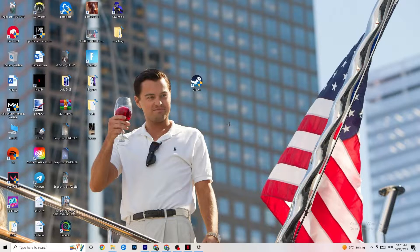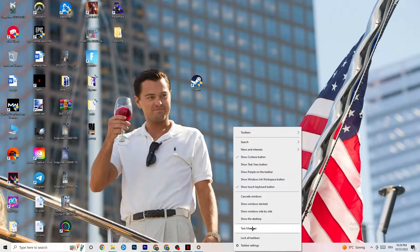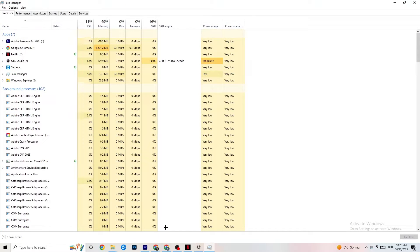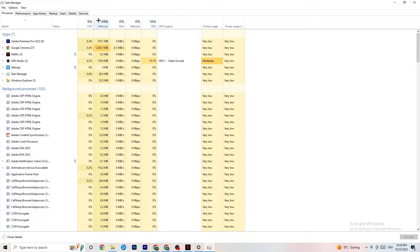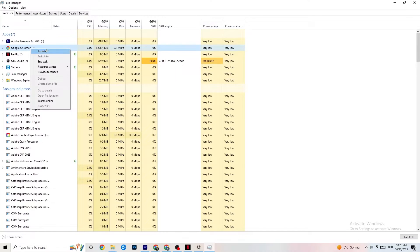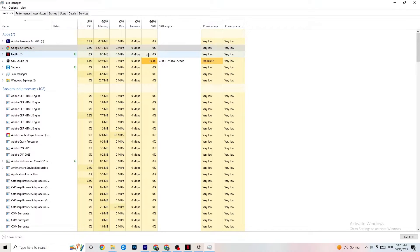The next step is to navigate to the taskbar, right-click it, and open Task Manager. Maximize it so you can see it better, and navigate to the top-left corner to make sure you're on the Processes tab. If there is high CPU or GPU usage, that means something is taking too much performance from your PC. Go through your apps and background processes — anything not related to your drivers or Windows — right-click them and hit 'End Task' for every application or background process taking too much GPU or CPU power.